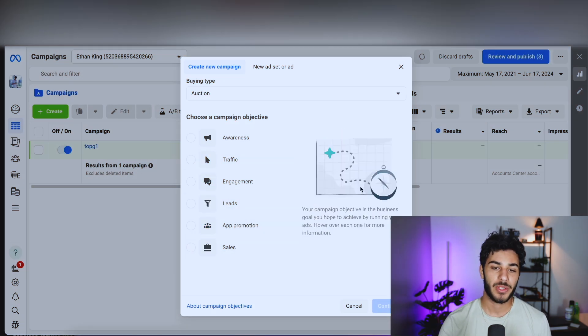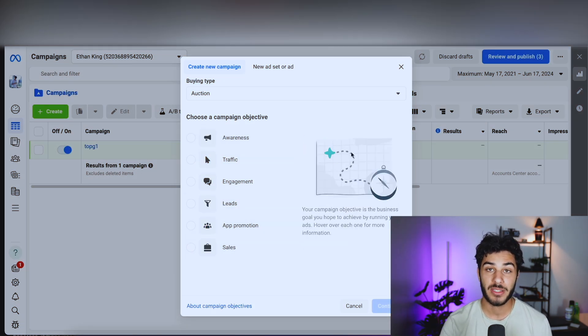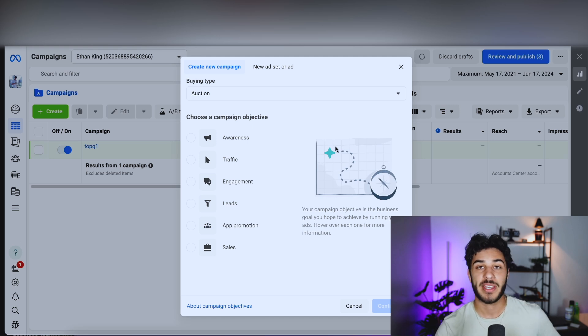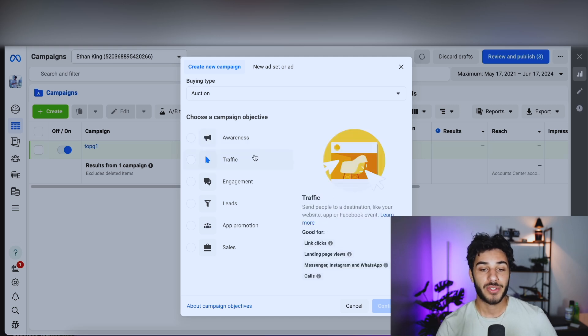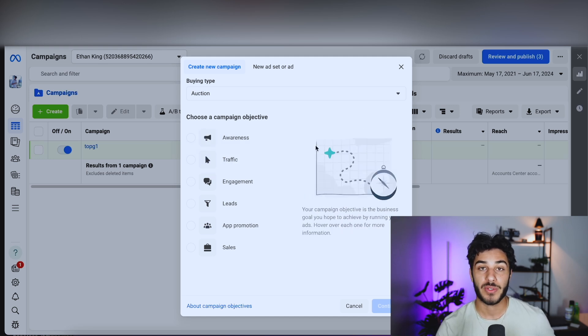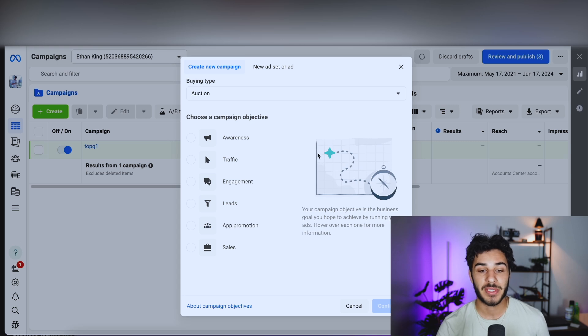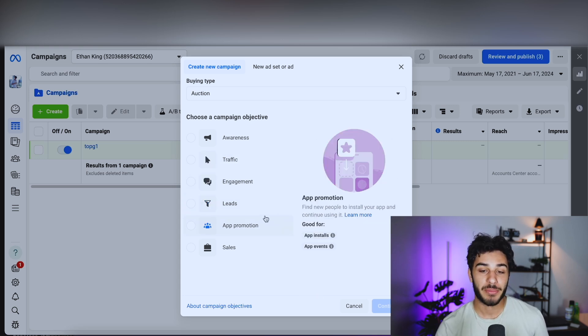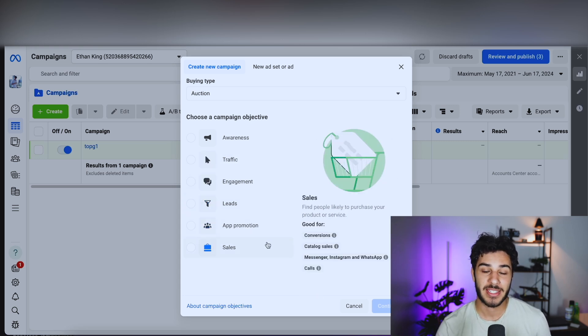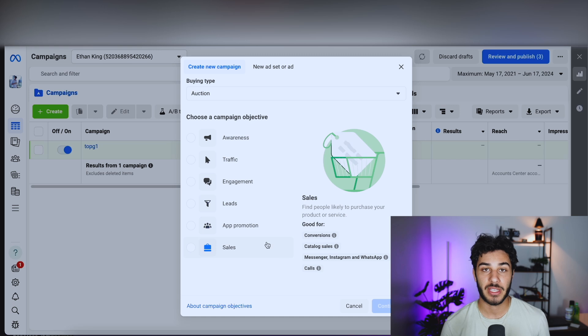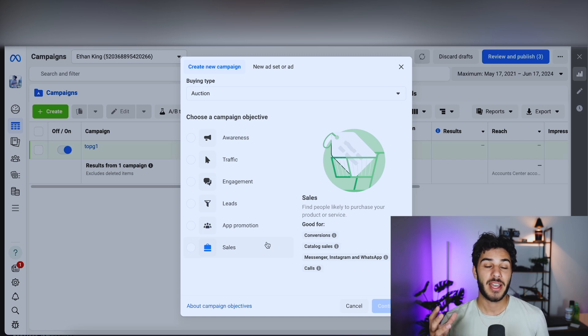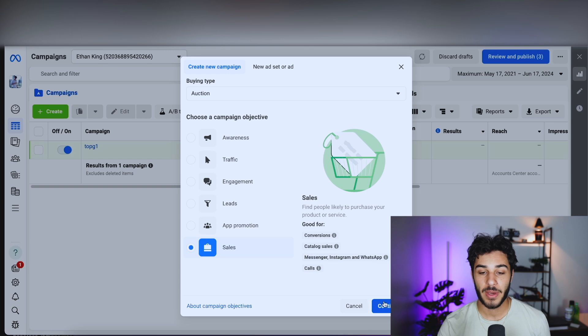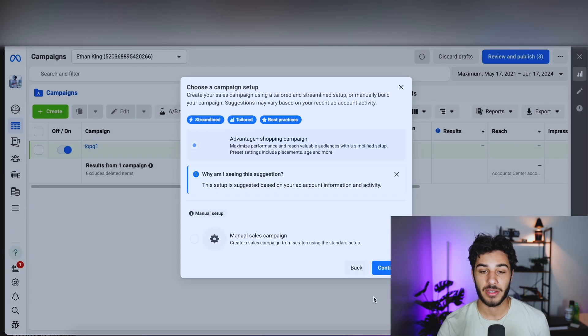Obviously pretty simple. You can do different topics like awareness, which is just bringing eyes to your brand, or traffic if you just want clicks or people to view what's on your website, engagement, leads, app promotion and sales. But obviously for this section, we're going to be doing sales because I'm going to be promoting a dropshipping product. So click that and go ahead and click continue.